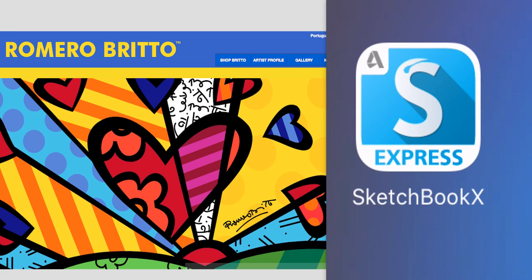Hello, today we're going to use the Sketchbook Express app for iPad 2 to create a piece of pop art in the style of Romero Britto.